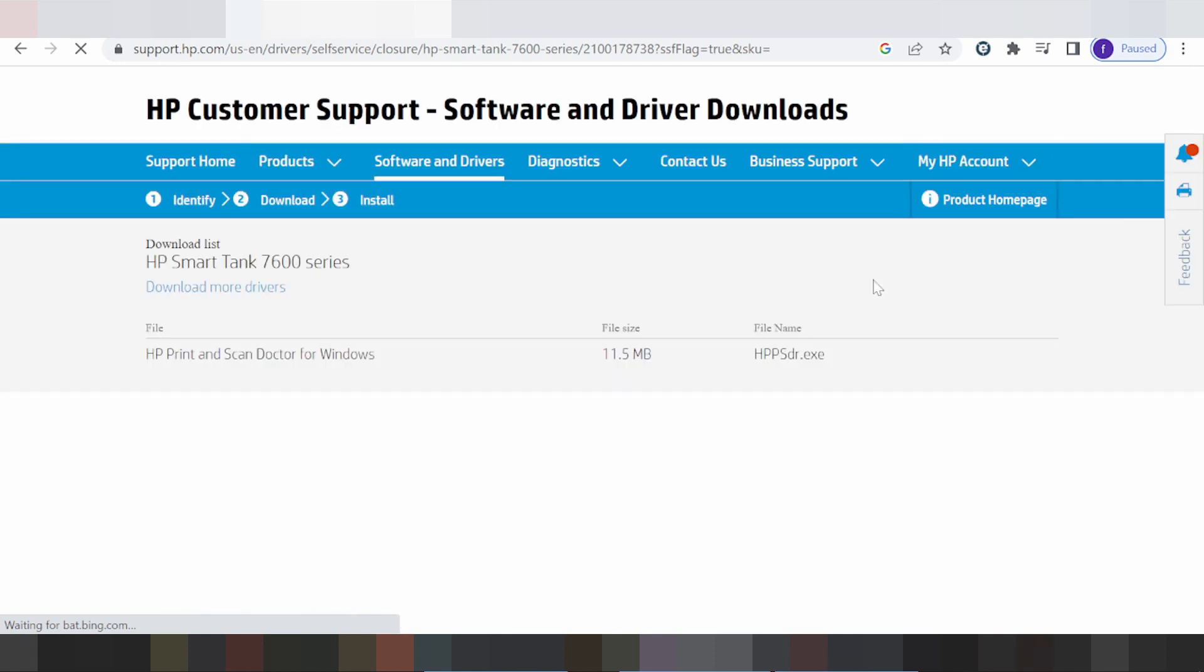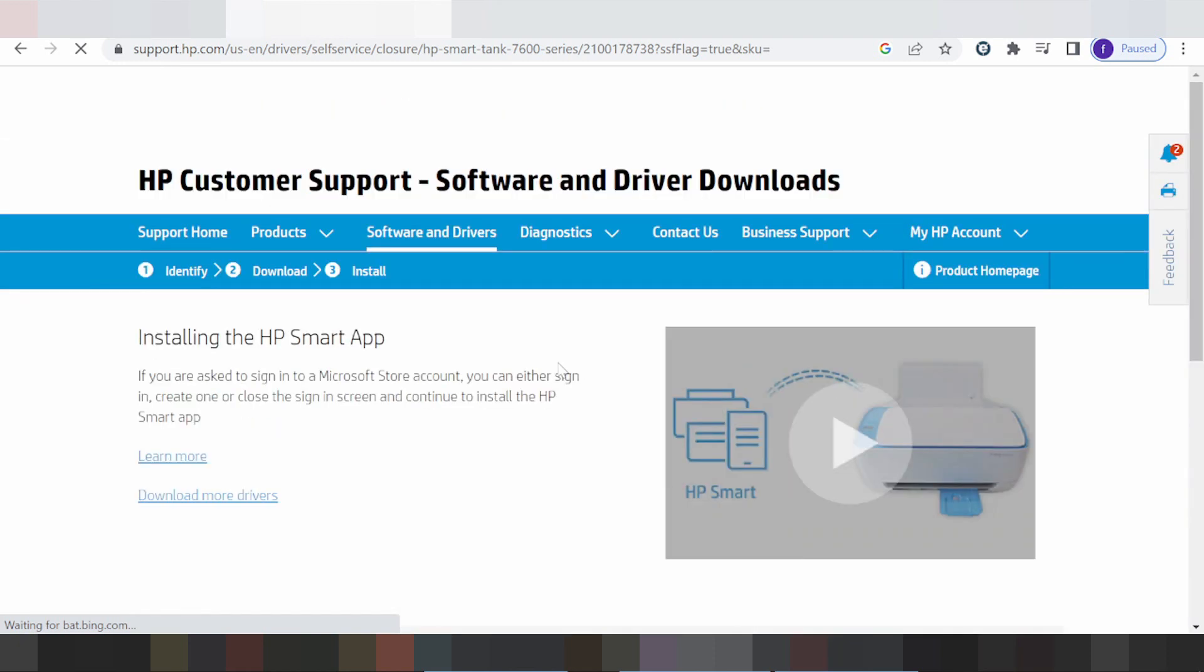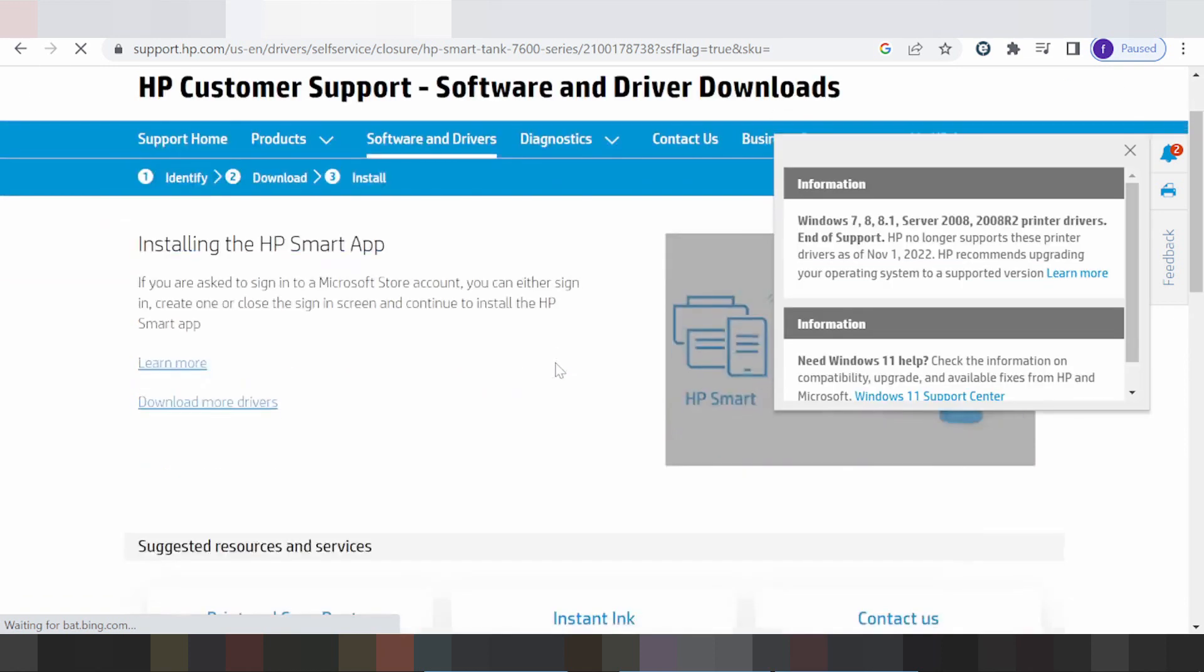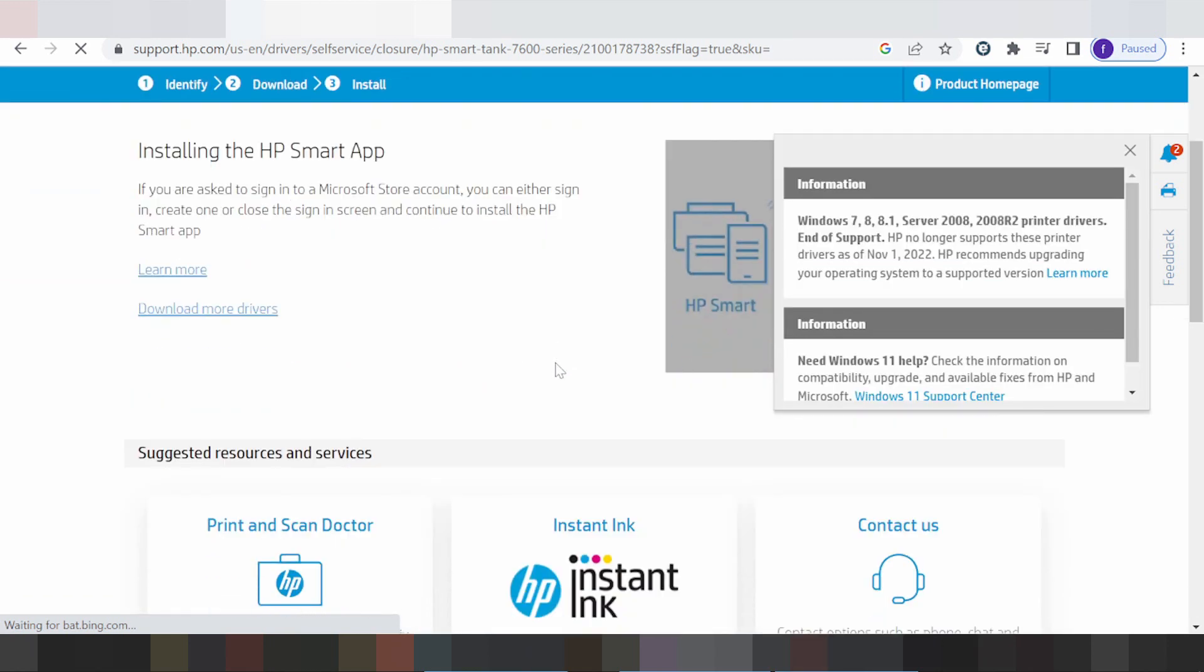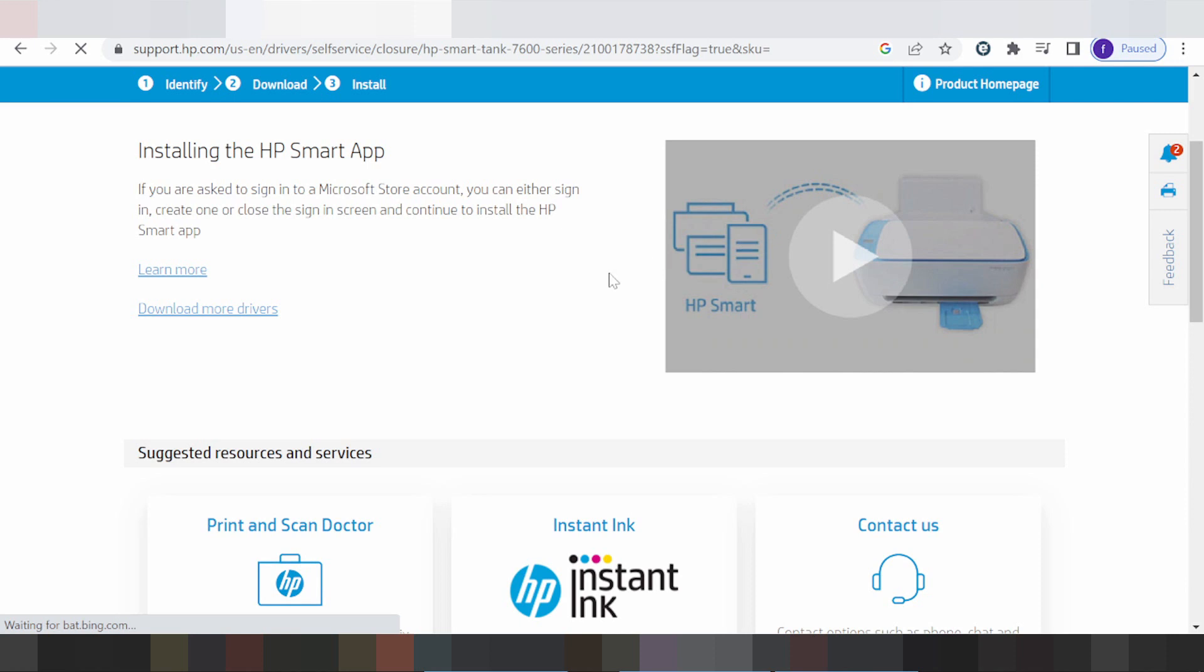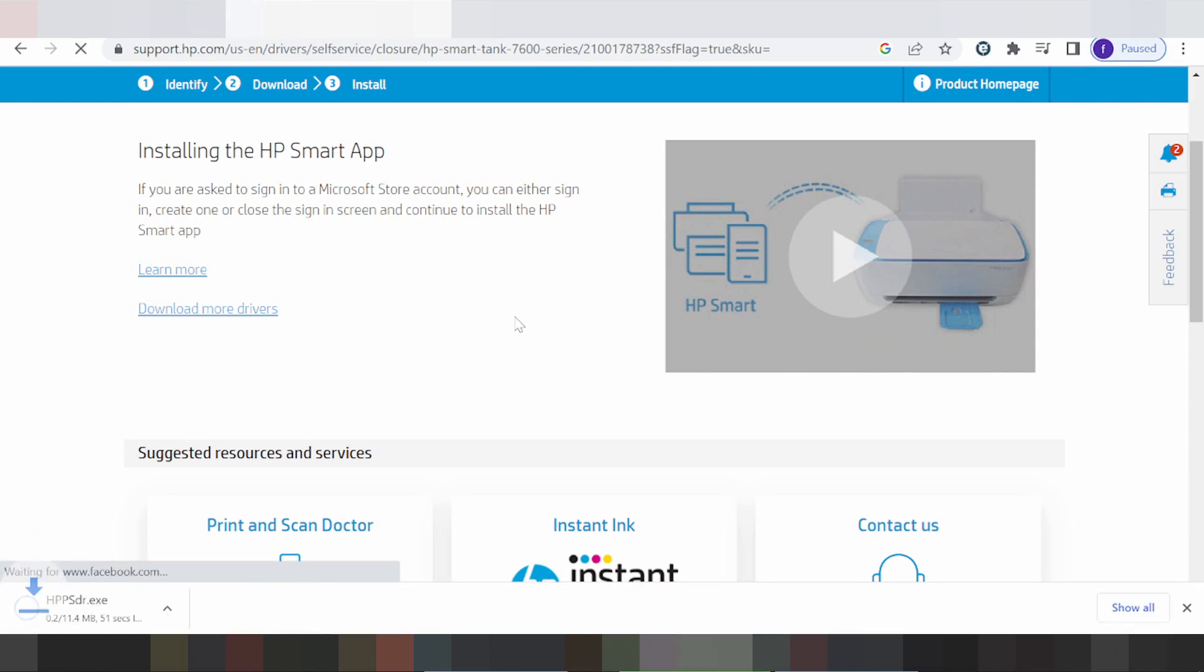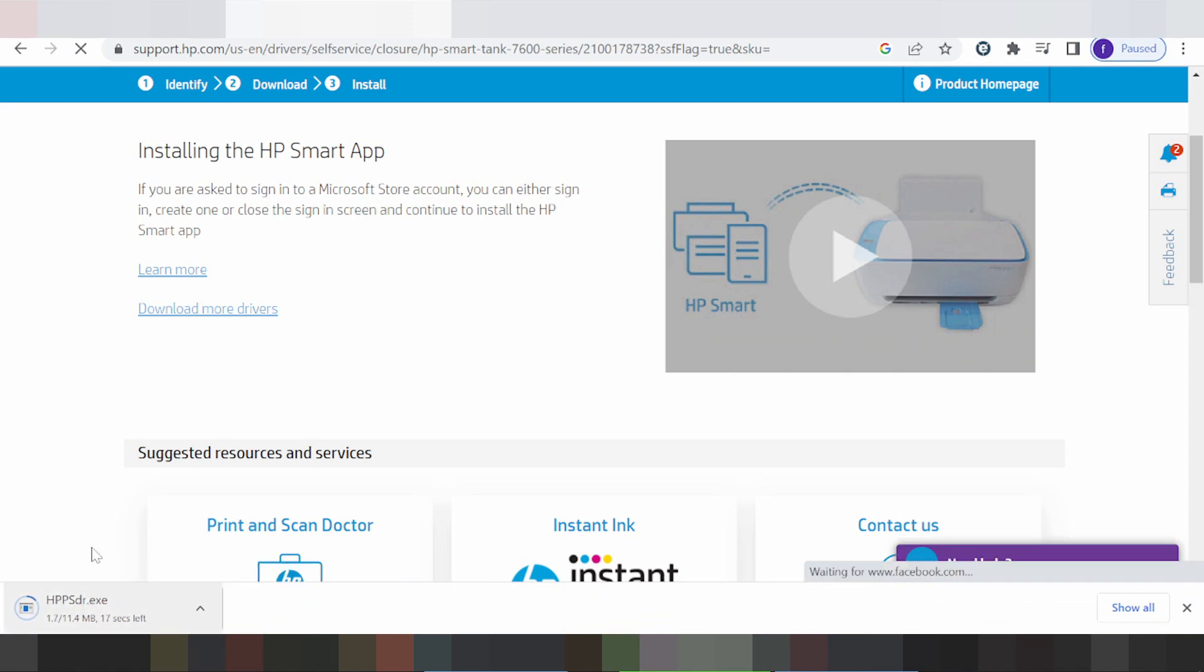If you need to download the driver, you click here on the download. This is the driver to download for Windows 11, install offline.